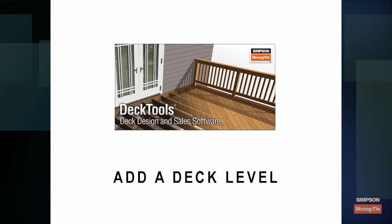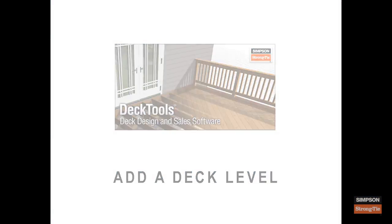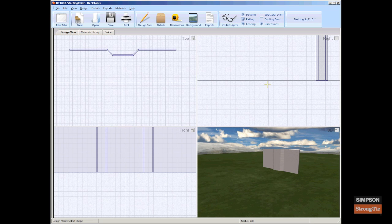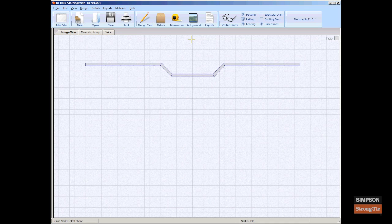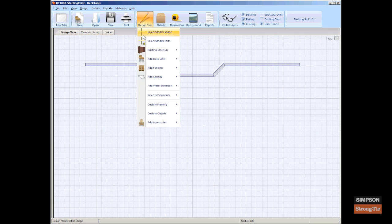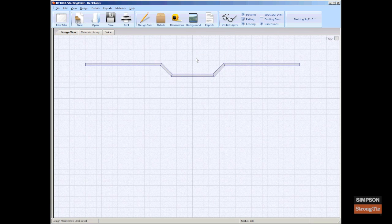Add a deck level. Drawing a deck level is very similar to drawing a wall. Maximize the top view. From the main toolbar, select Design Tool, Add Deck Level, Draw a Custom Deck Level.